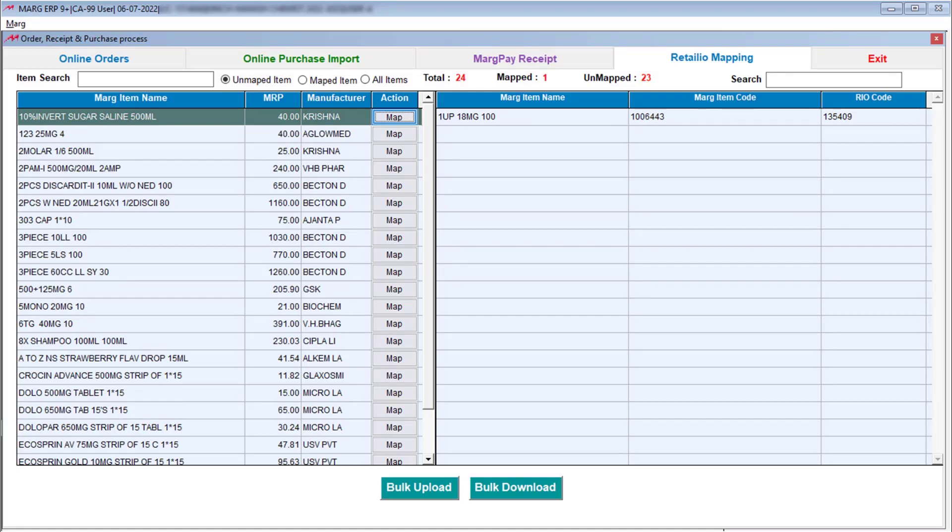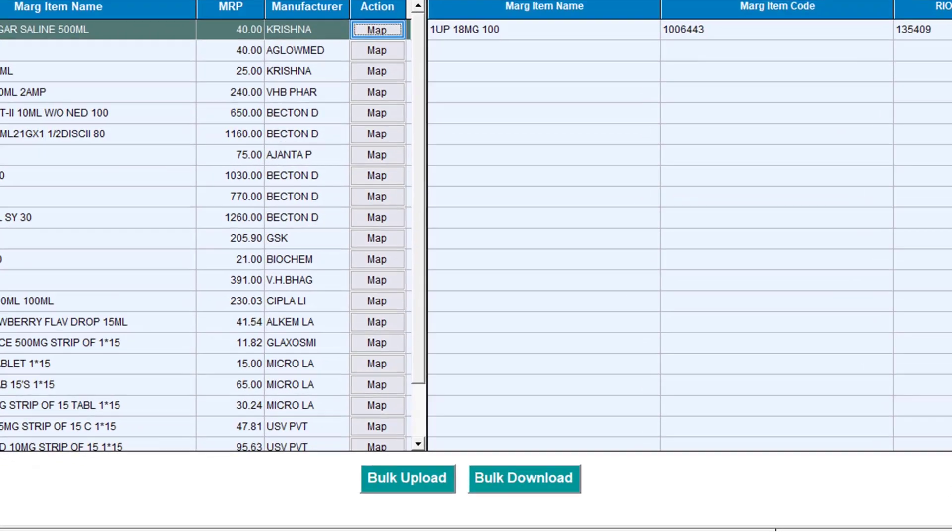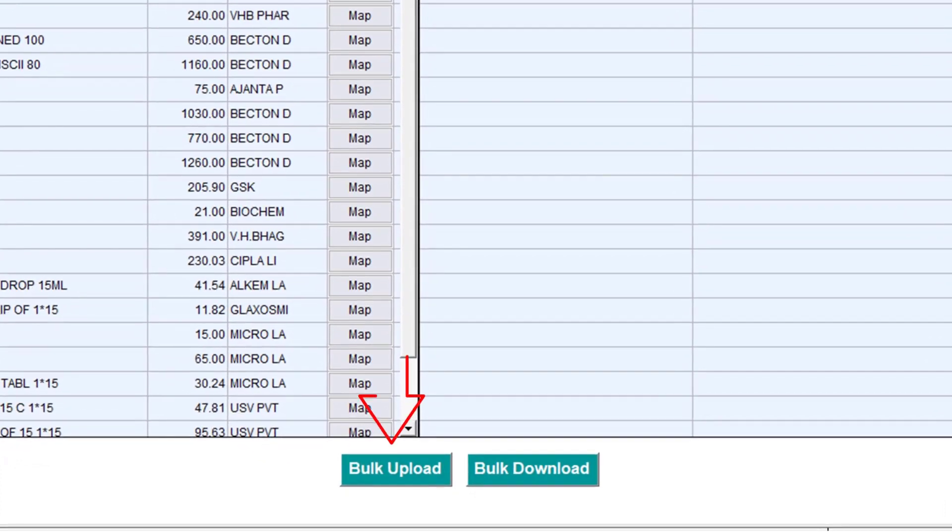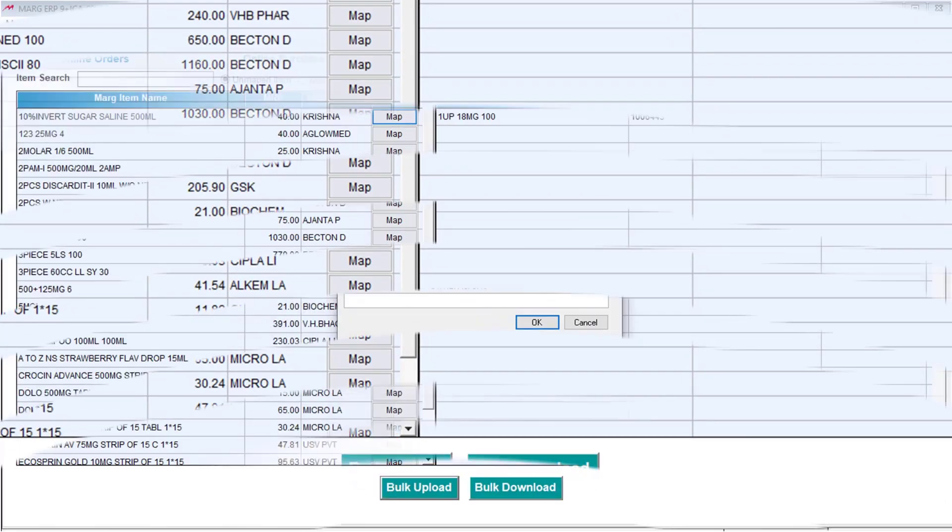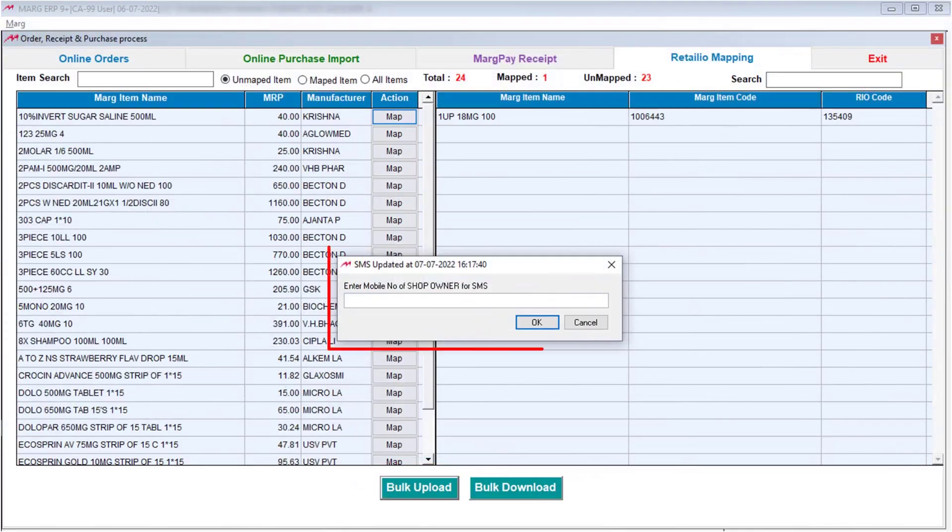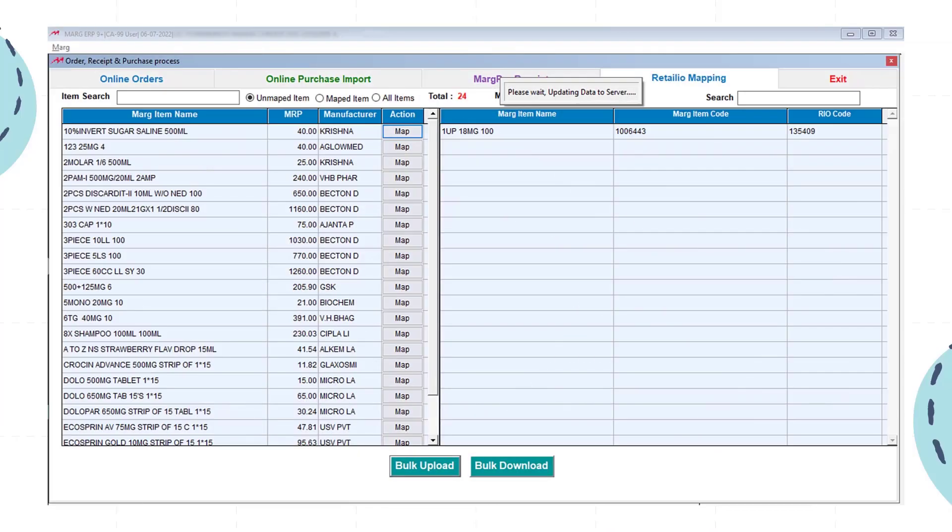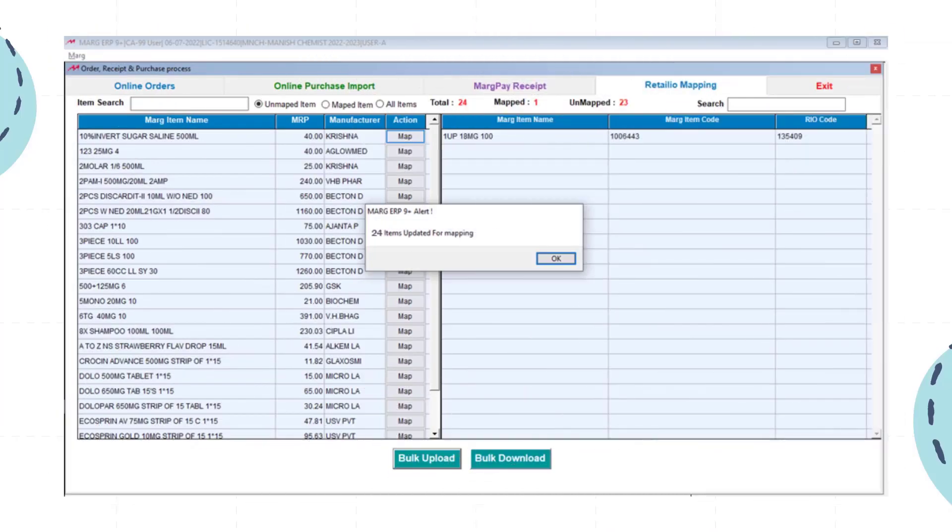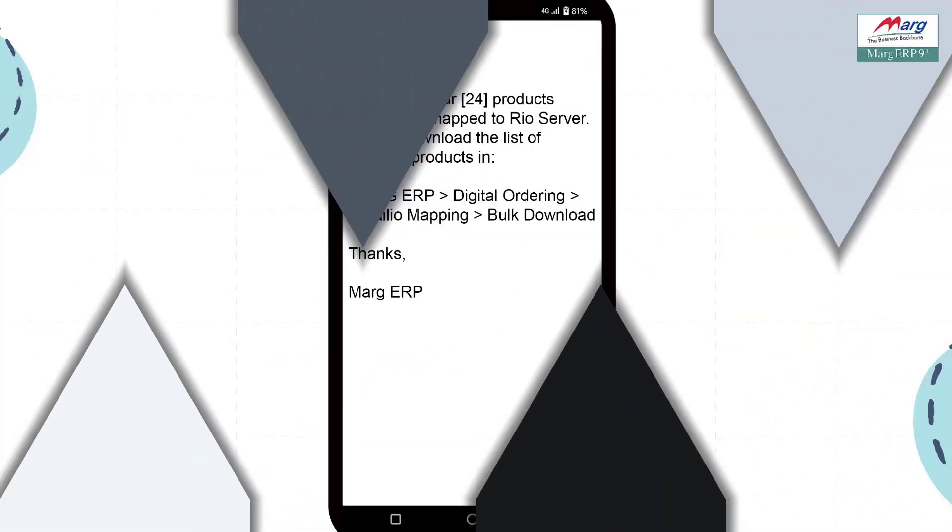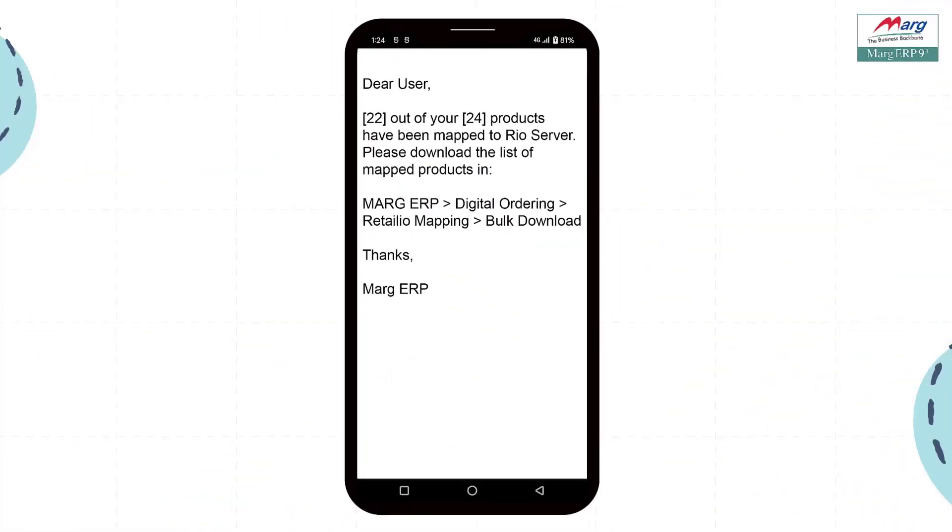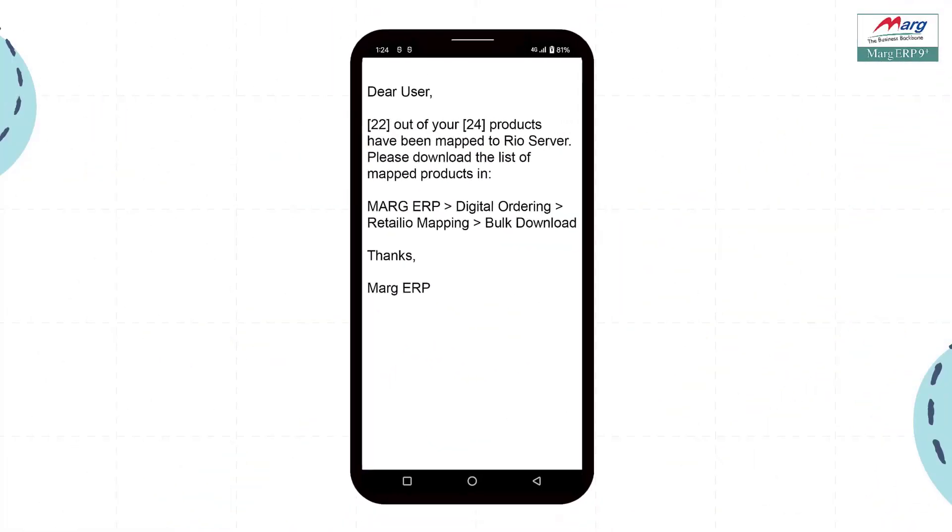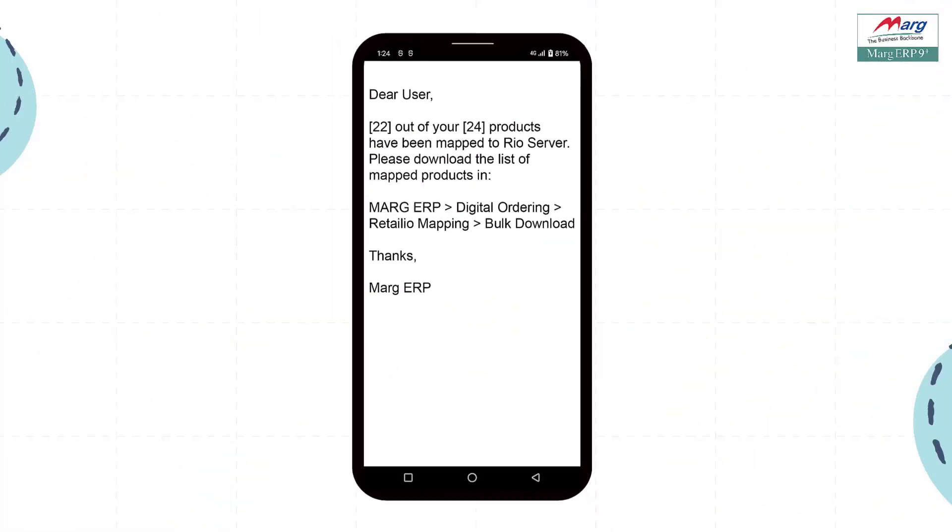Now, if you want to map multiple products altogether, then from here you will click on Bulk Upload. Then this window of SMS Updation will open. Here you will mention your registered mobile number and click on OK. When bulk products get mapped, you will receive a message on your registered mobile number indicating how many products are mapped.